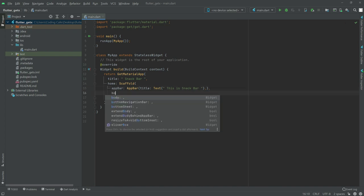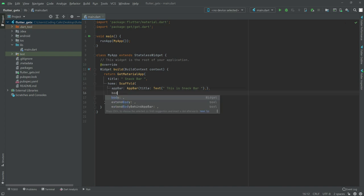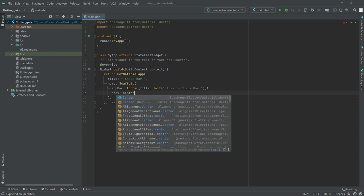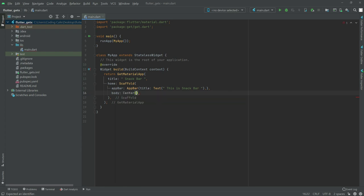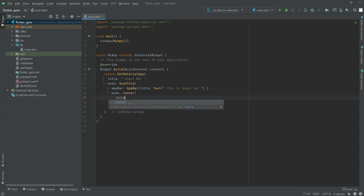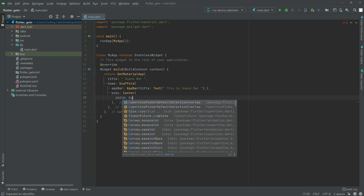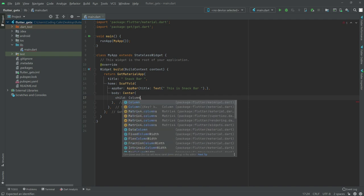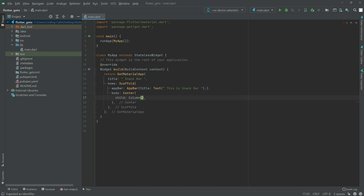Now in body we'll have a Center widget. In Center widget we'll have a child, and in child we'll have a Column widget. Write Column here. In Column we'll have an elevated button. First, let's set the main axis alignment and cross axis alignment.